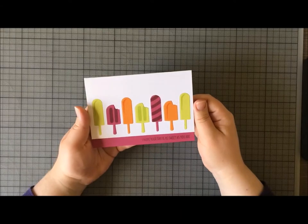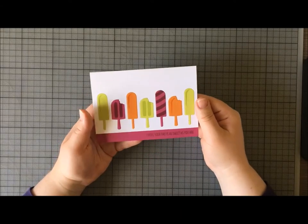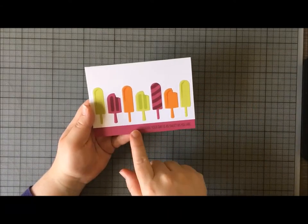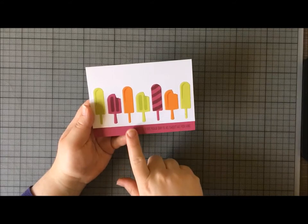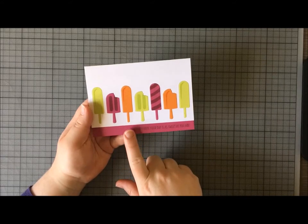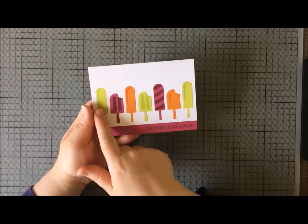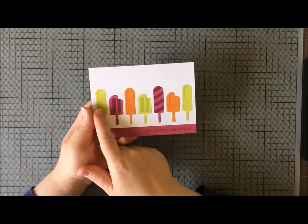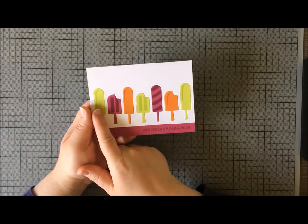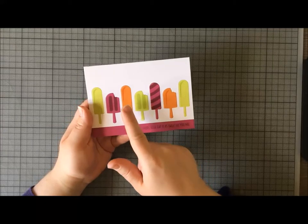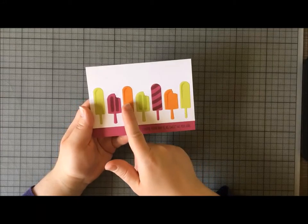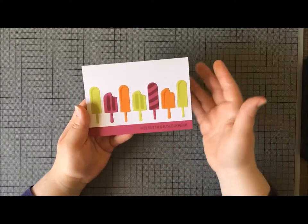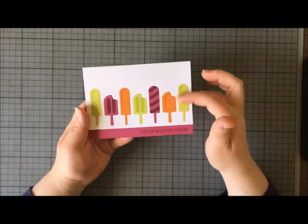For this card I've used the brand new Berry Burst ink color. I've also used the Lemon Lime Twist, which is another new ink color to Stampin' Up, and then I've coordinated both of those with Pumpkin Pie.